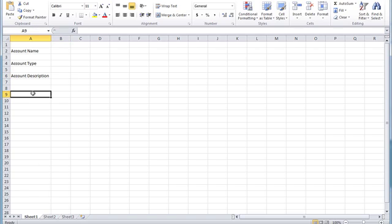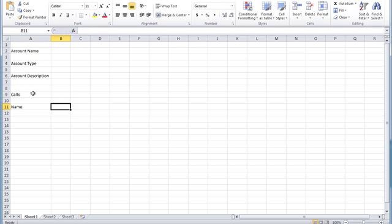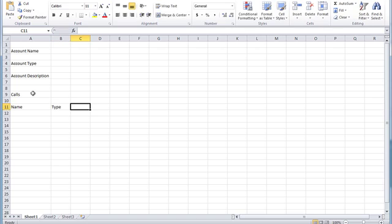I'm first going to designate an area for each call field that we're going to bring into the document. We're going to bring in the call name, call type, and call duration.